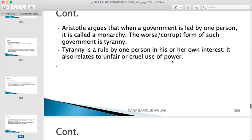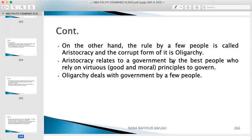On the other hand, rule by a few people is called aristocracy, and the corrupt form of it is oligarchy. Aristocracy refers to government by the best people, who rely on virtues and good moral principles to govern. Oligarchy deals with government by a few — only a few people have the right to rule. Not the majority and not one person — the right to govern is limited to a few people.